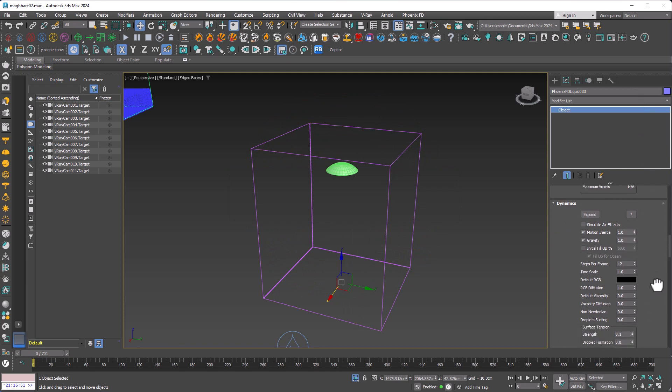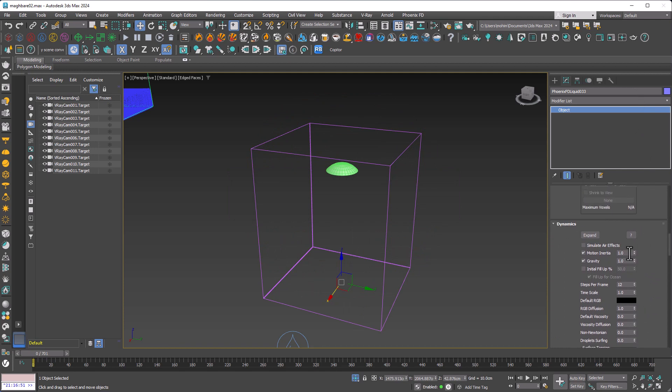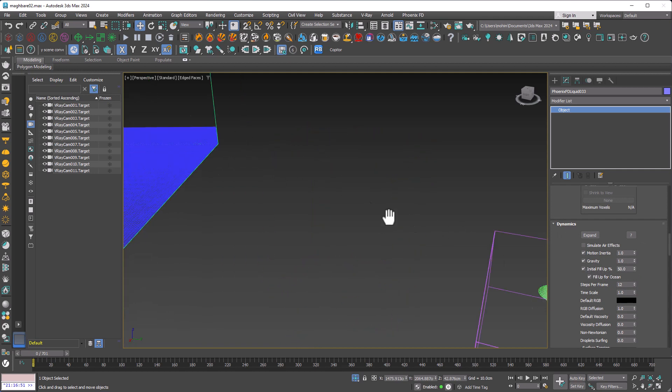I come down to Dynamics. We have initial fill up here, which should be activated. This parameter gives us the initial fill up height.